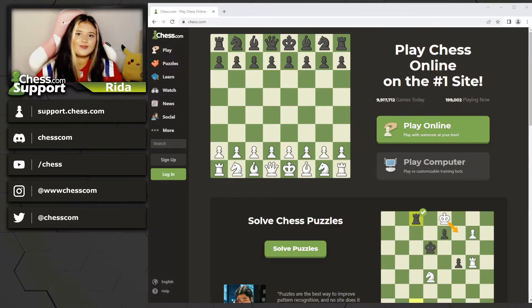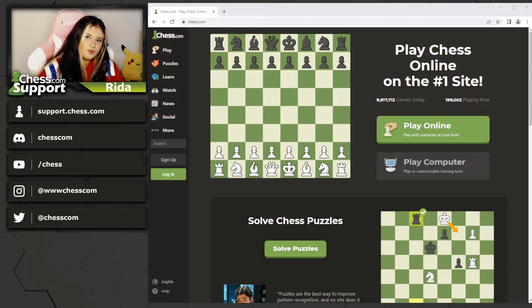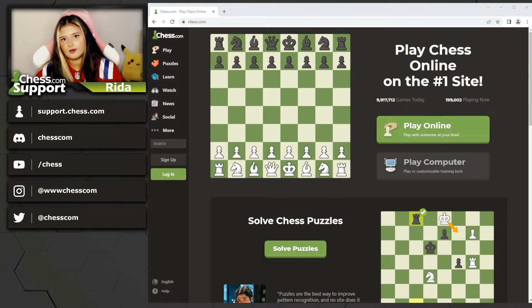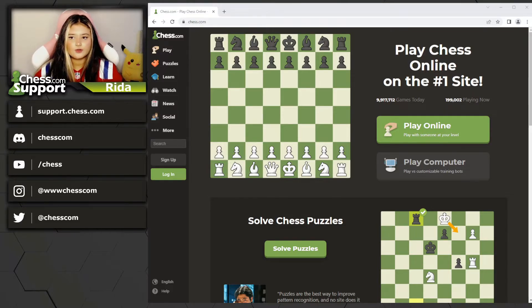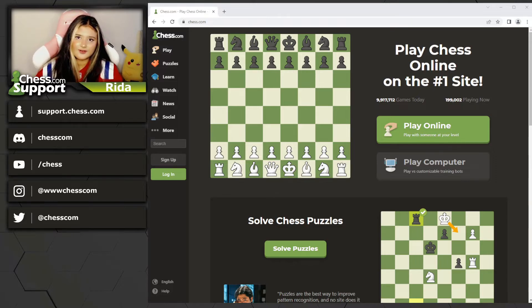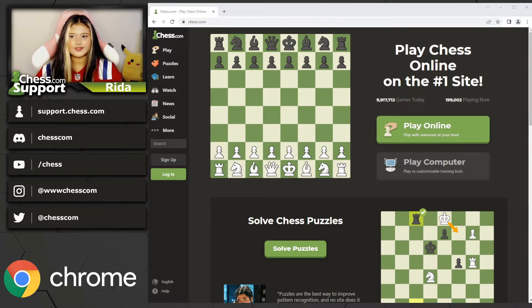Hey guys, and welcome back to another video from the support team on how to do things on chess.com. Today I'll be going over how to clear your cache on two main browsers: Google Chrome and Firefox.